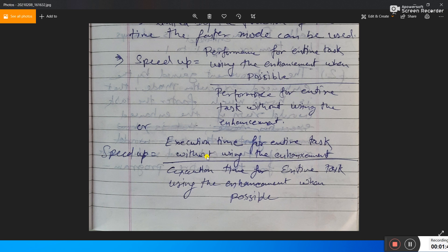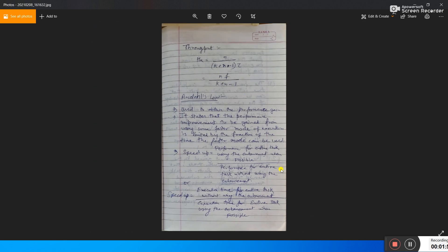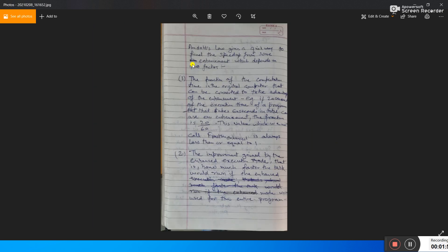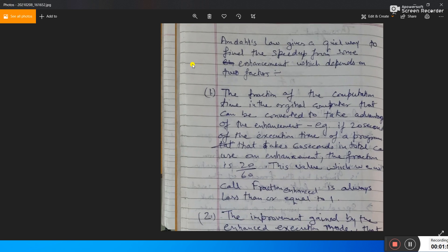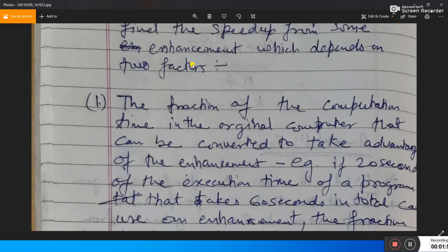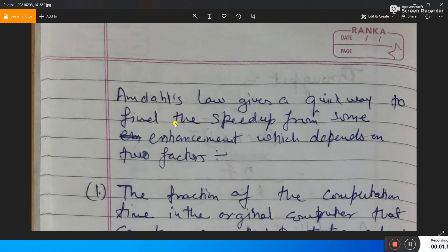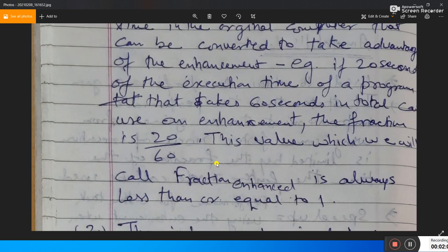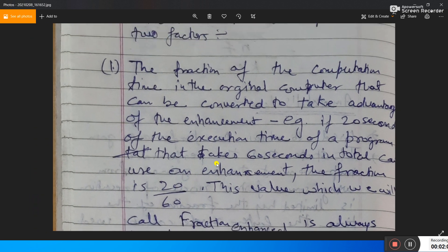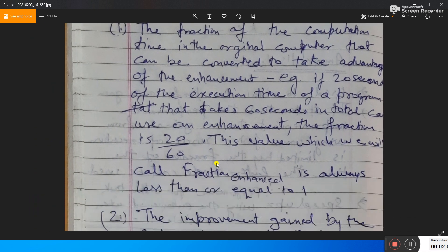This law gives a quick way to find the speed-up from some enhancement, and it depends on two factors. The first factor is the fraction of computation time in the original computer that can be converted to take advantage of the enhancement.